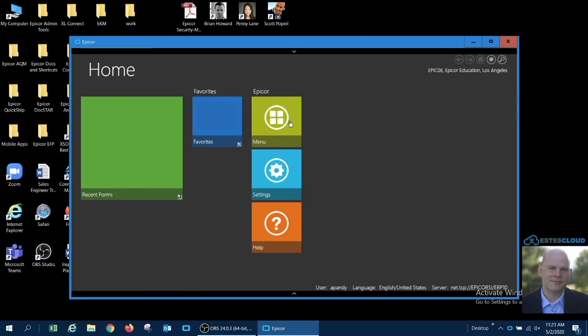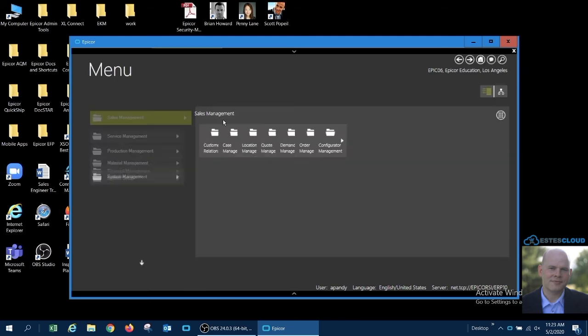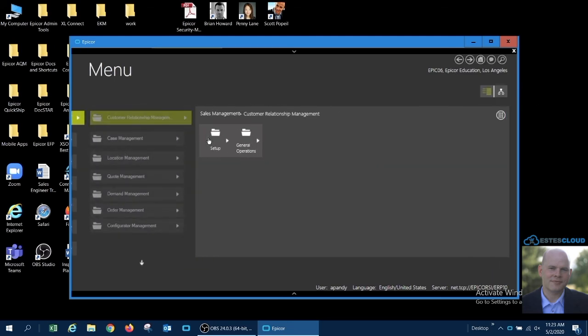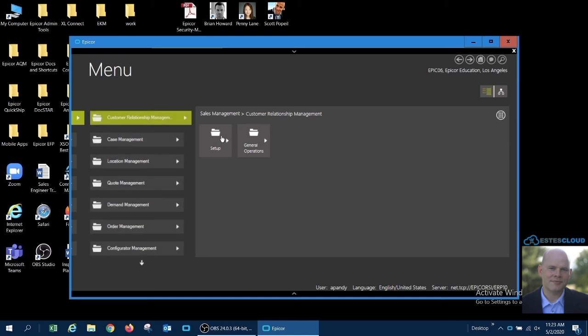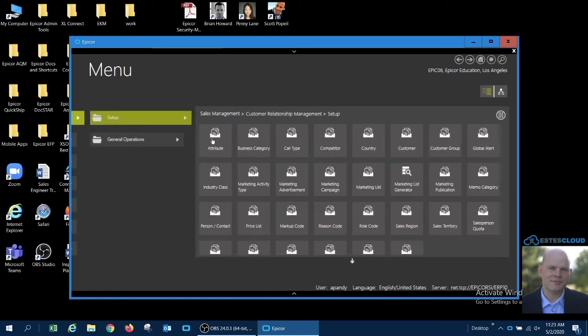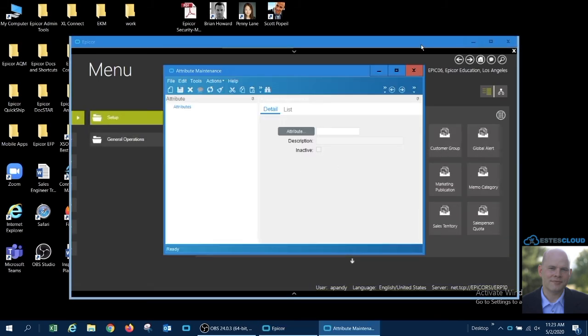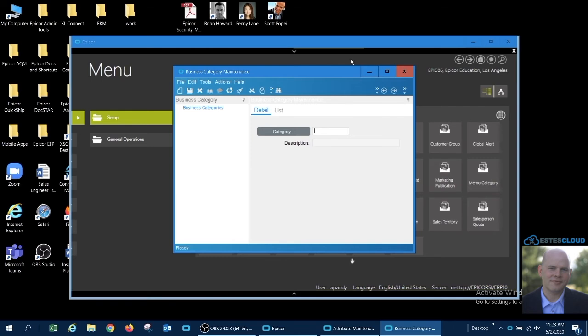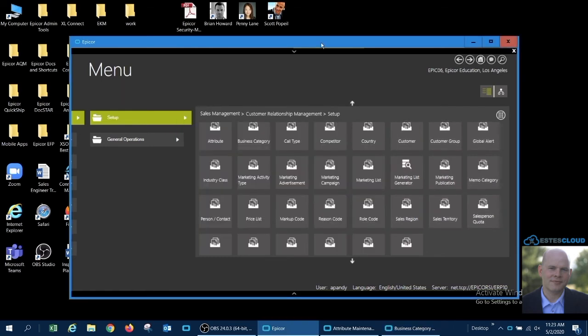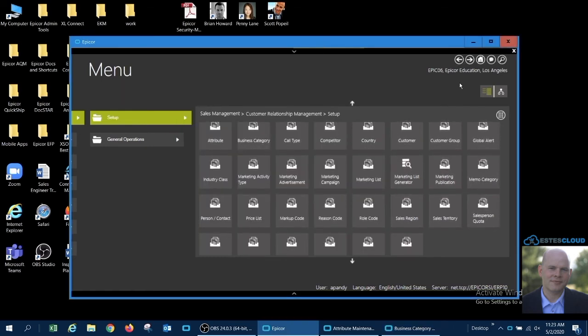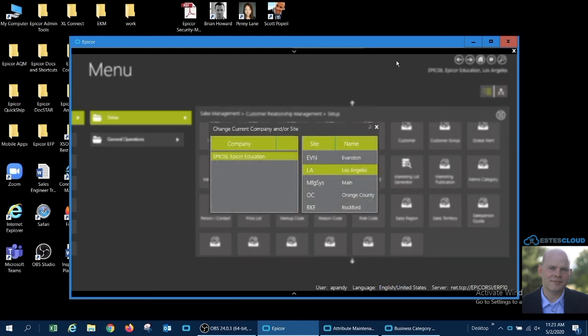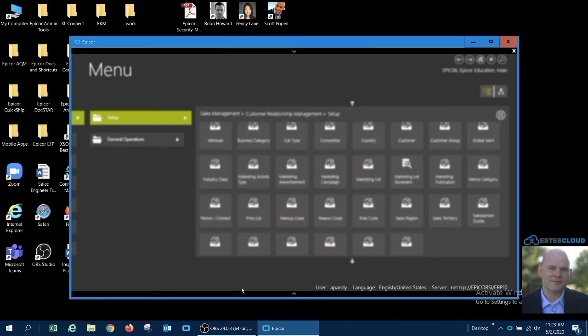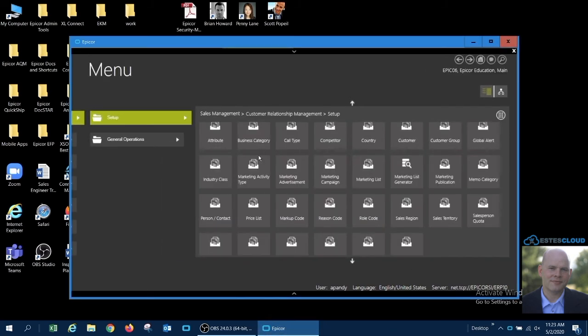There is a second impact of working in a single session mode that I should note. I am going to open a couple of forms in Epicor to demonstrate. With these forms open, I am going to try and change sites within the company, as I had done earlier. I am going to move from the Los Angeles site to the main. In doing so, I receive a single session restriction warning, informing me that moving from one site to another will close all forms should I continue.